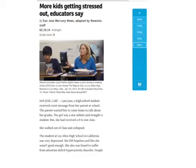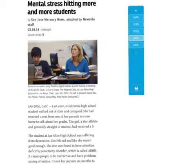As Lexile levels are changed, the story doesn't change, but the way in which it's written changes. So you'll see here: last year a high school student received a text from her parent at school. The parent wanted her to come home to talk about her grades. The girl was a star athlete and straight-A student, but she had received a D in one class. Now,